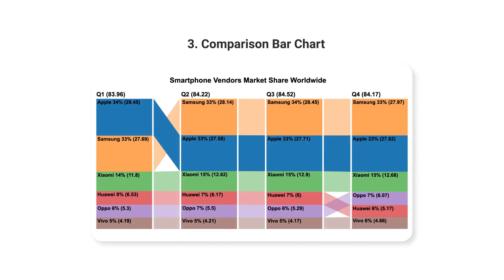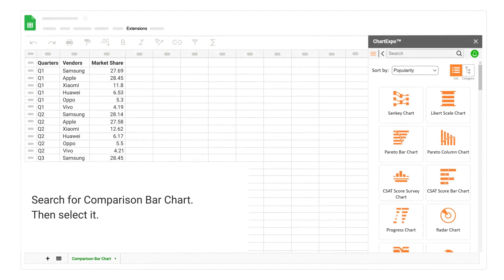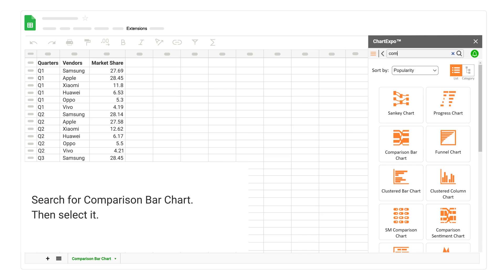3. Comparison Bar Chart. Search for Comparison Bar Chart.